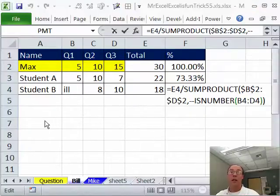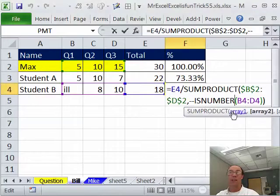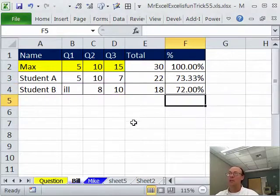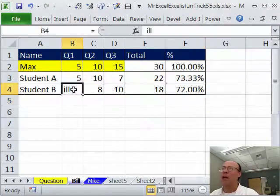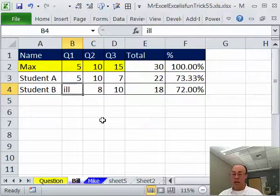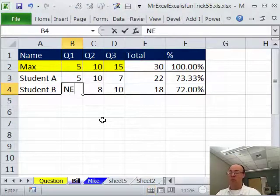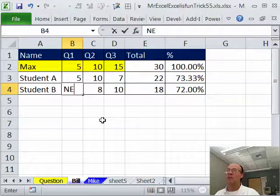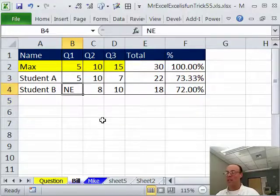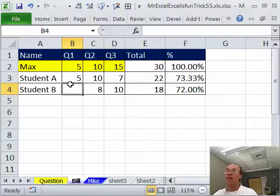Thanks, MrExcel. Hey, you got to love that ISNUMBER SUMPRODUCT. I like that ISNUMBER because when I hit ENTER, I can come over here and it's asking the question, are any of these numbers, right? And I could type anything, I could type the letter O and E for not here or even, check this out, a blank, right? So, anytime.